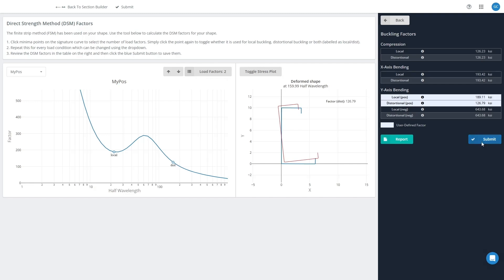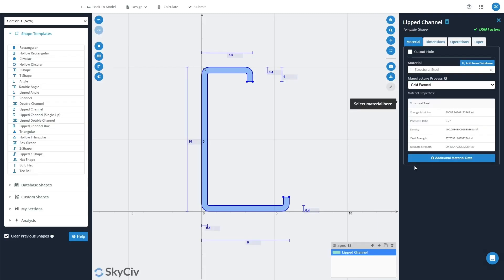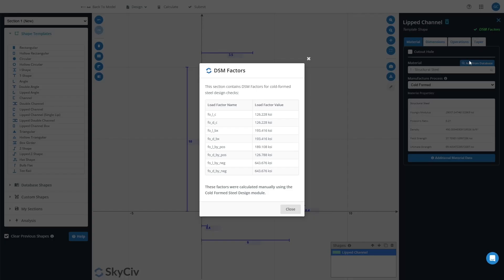Okay, we'll submit those values and you can now see on the right, top right-hand side here, there's a little tick next to DSM factors. But if I open that, that will show you the values that I've calculated using the module here.